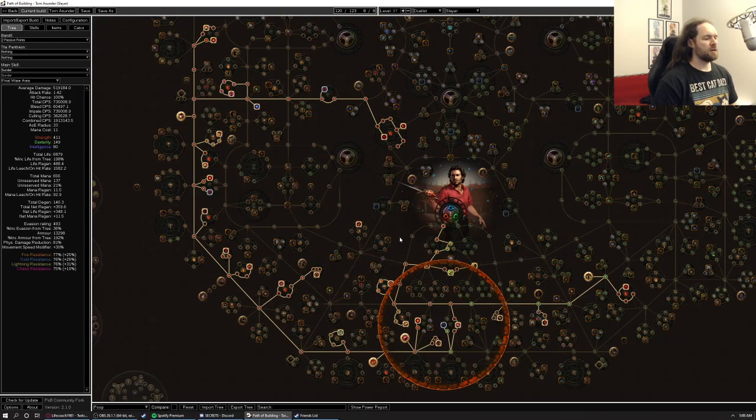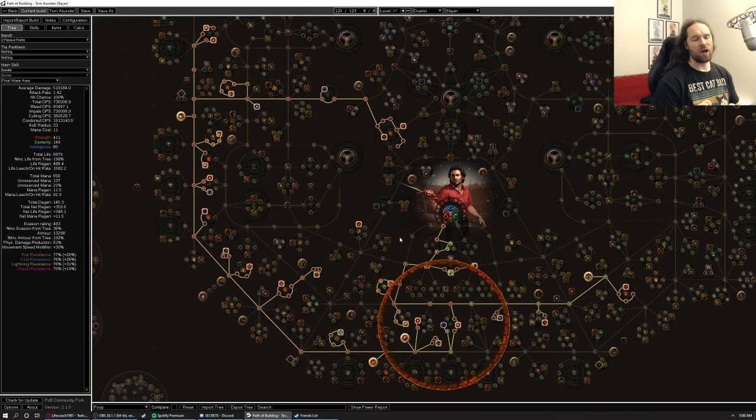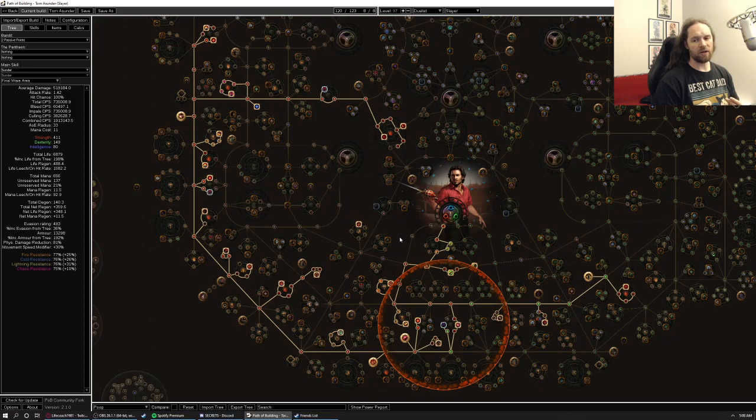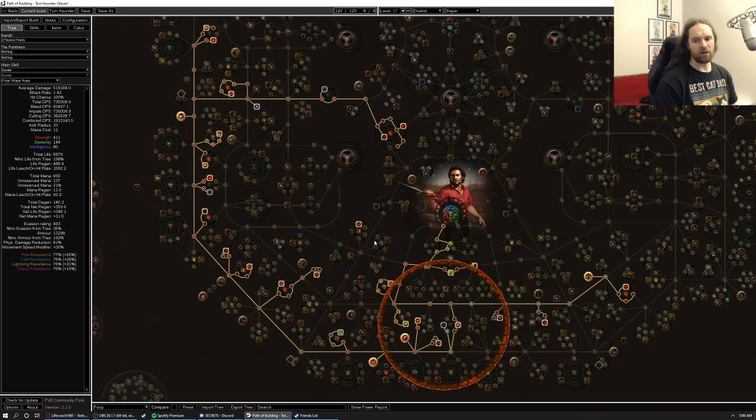In terms of what's boosting our damage, I mean, our multipliers are increased damage taken from flesh and stone, more increased damage taken from pride. We run blood and sand. We run, you know, max chance to impale dread banner. We get seismic cry, we get intimidating cry. So all the typical stuff that you get with slam builds as well.